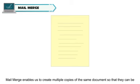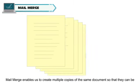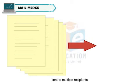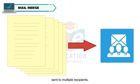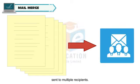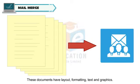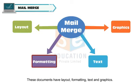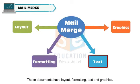Mail Merge enables us to create multiple copies of the same document so that they can be sent to multiple recipients. These documents have layout, formatting, text and graphics.